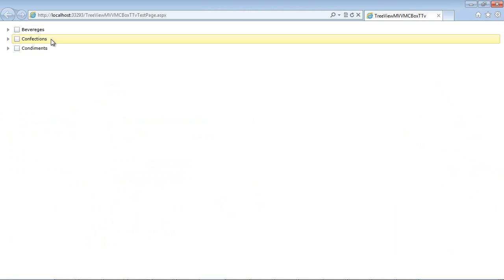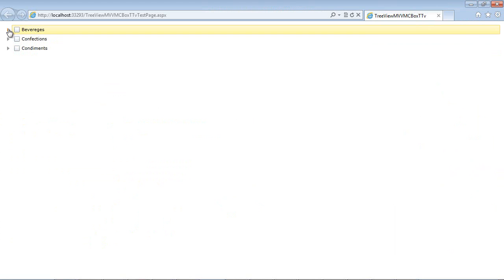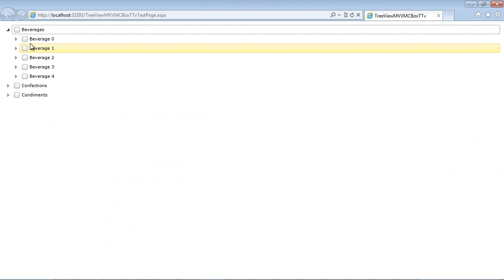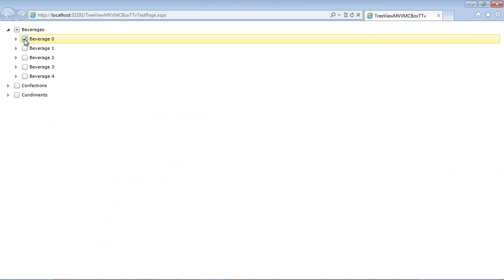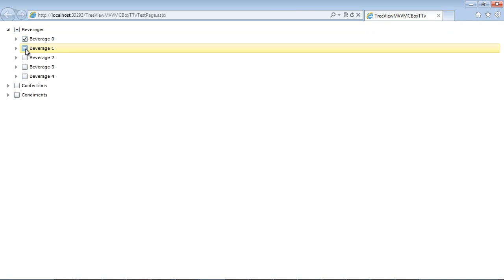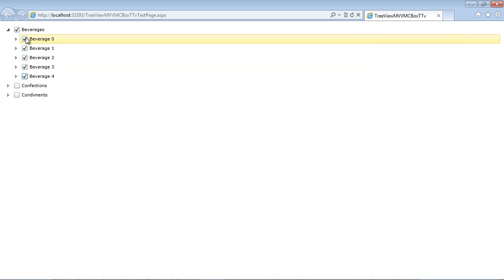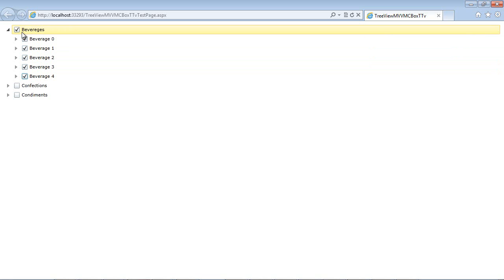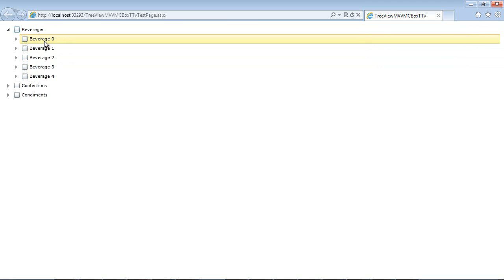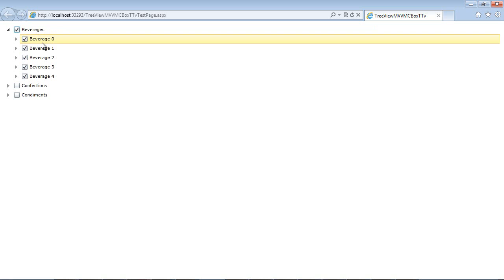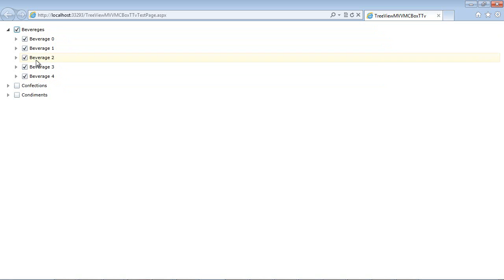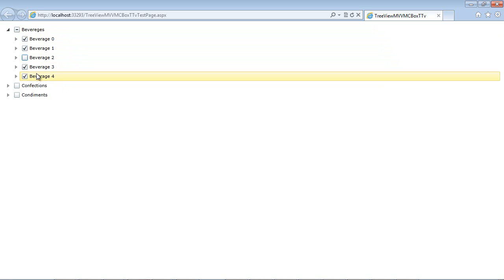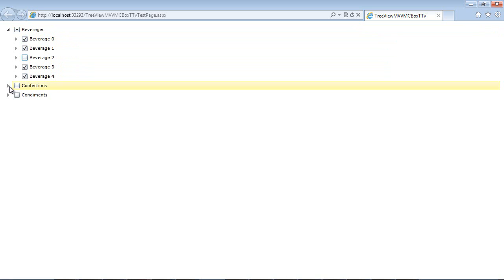And we see we have beverages, confections, and condiments. I'm just going to go ahead and expand that. I'm going to select beverage zero. And you can see that this has changed to an indeterminate state. I'm going to go ahead and check all of these. And you can see now that this main beverages has a check box in it. I could also take this check box out. And you notice that the checks from beverages zero through four were removed as well. I can place the check back in and they are back as well. I could take the check out of one of these and we can see that this is set to indeterminate.